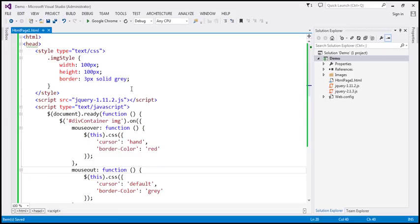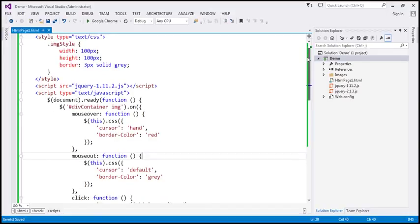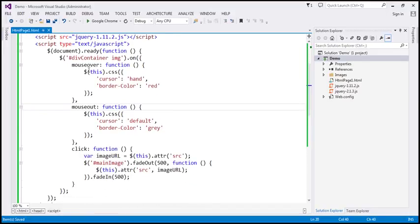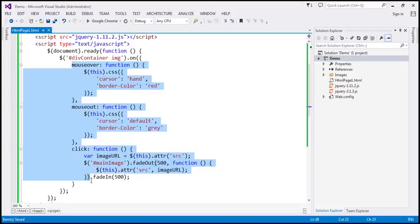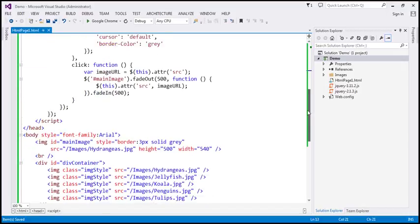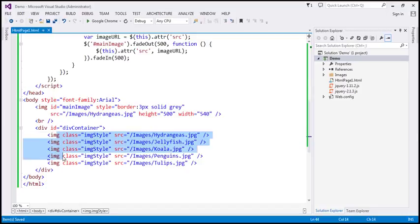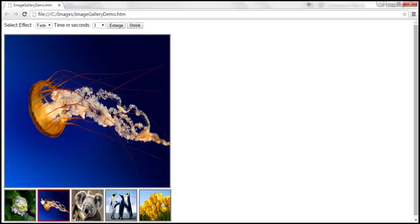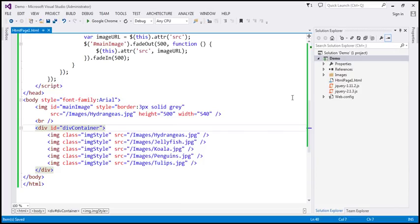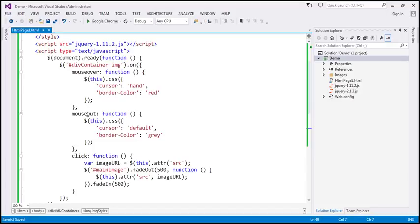This is the same example from the previous video session. The problem is that we are attaching event handler functions to each image element nested inside the div container. At the moment we have five image elements, and we're attaching three event handlers — mouse over, mouse out, and click — to each one.